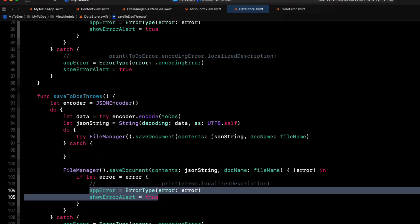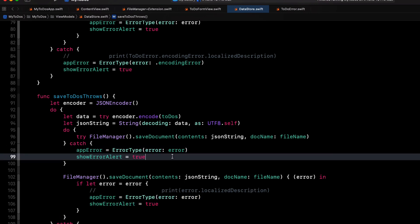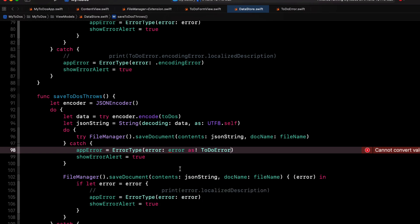If it fails, it throws an error so we can just copy that previous code for our catch block, but we'll need to cast our error as a to do error.